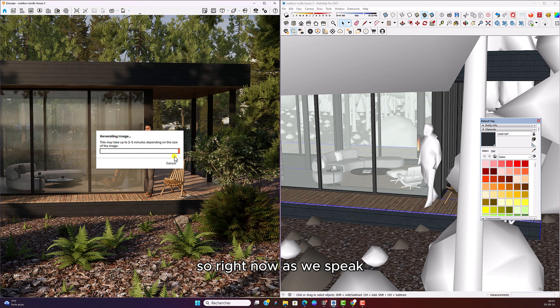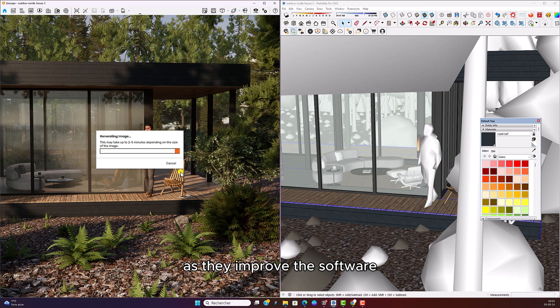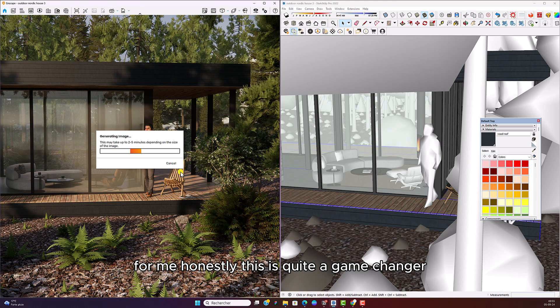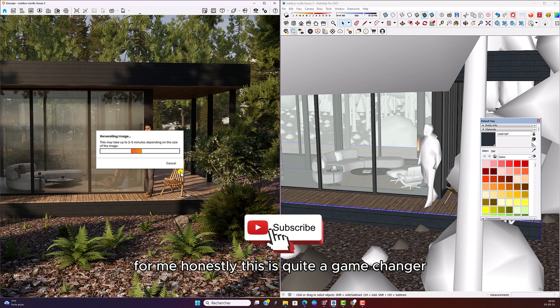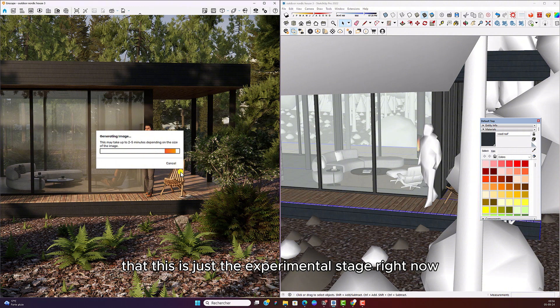So right now, as we speak, you can enhance 10 images per hour and this will most likely change in the months to come as they improve the software. For me, honestly, this is quite a game changer. Bear in mind again that this is just the experimental stage right now.